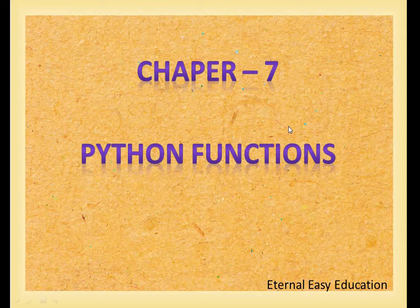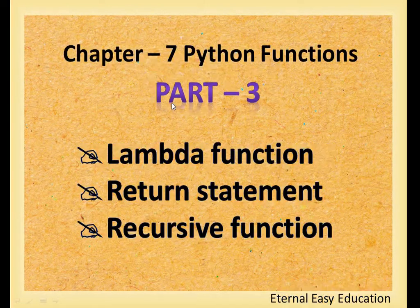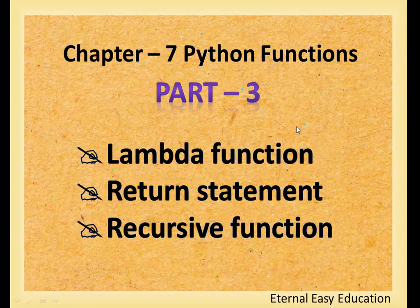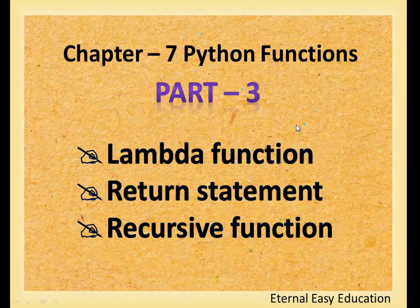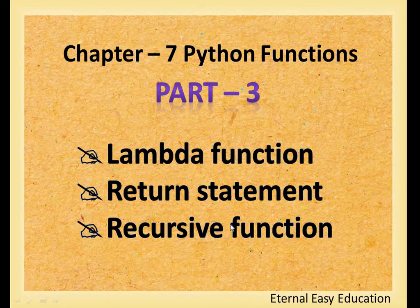Hello students, in this session you are going to learn Chapter 7 Python Functions. The content of this session is lambda function, return statement, and recursive function.